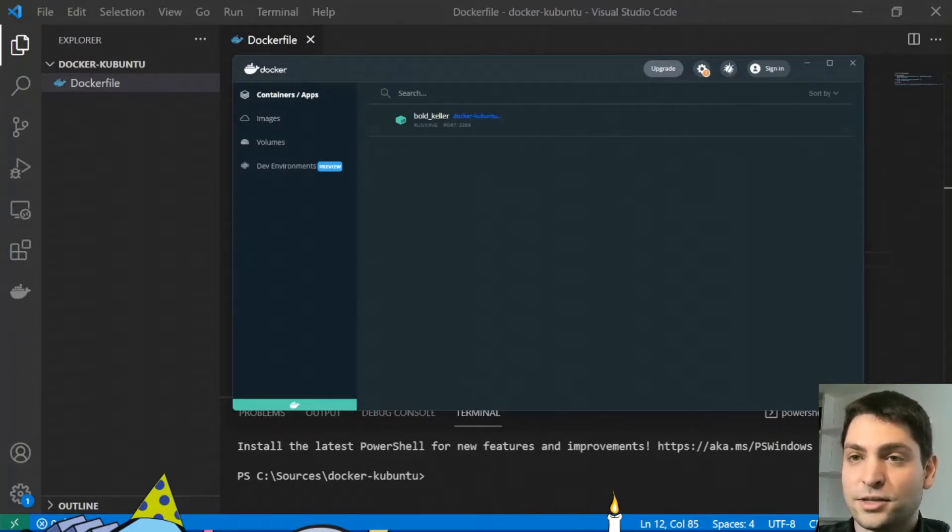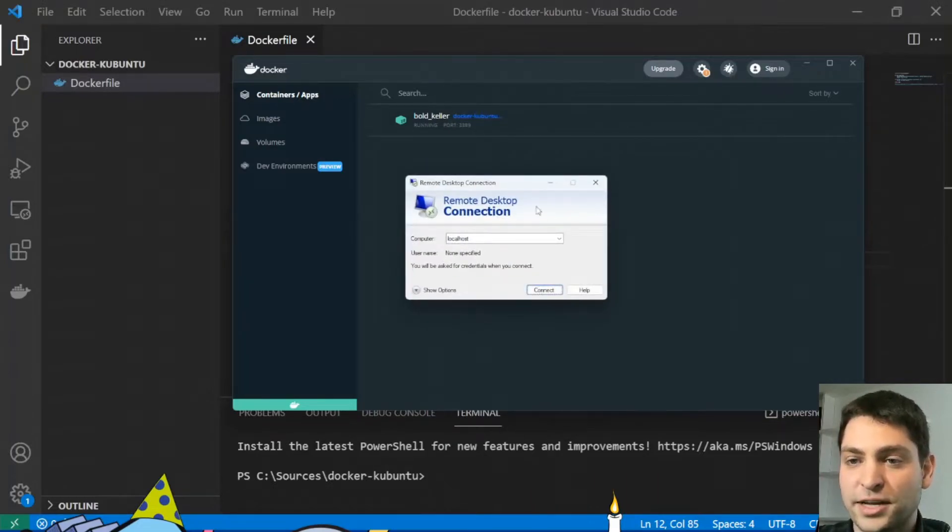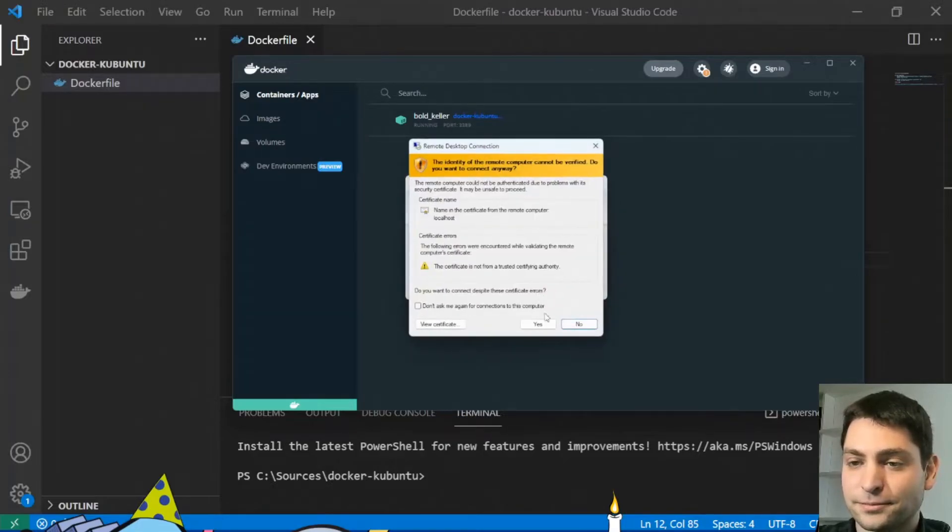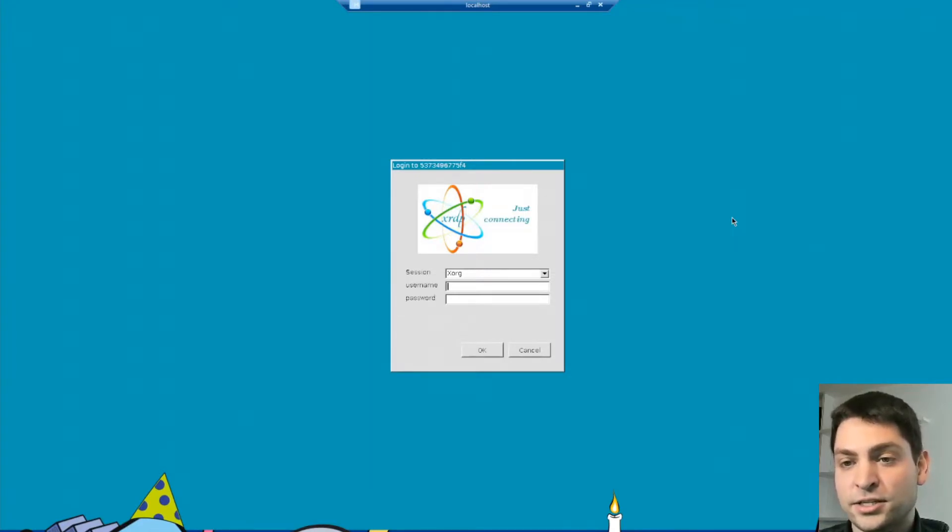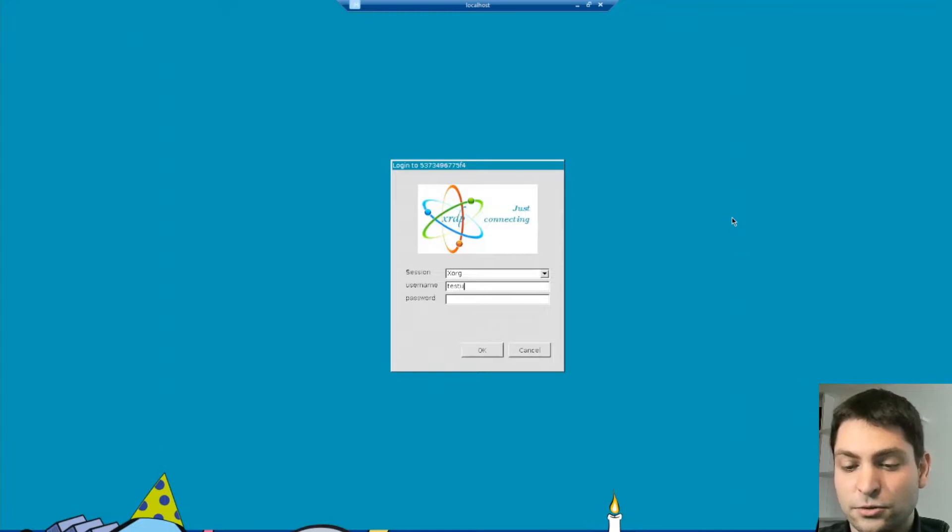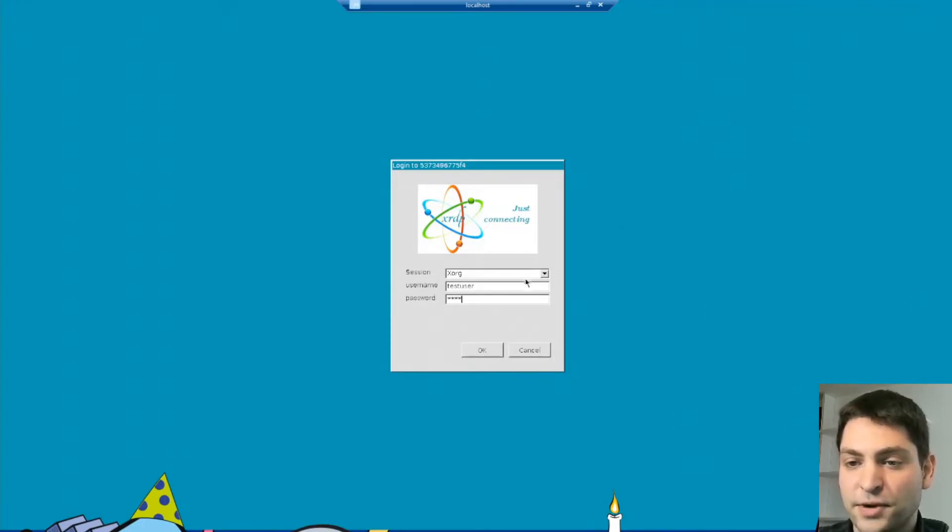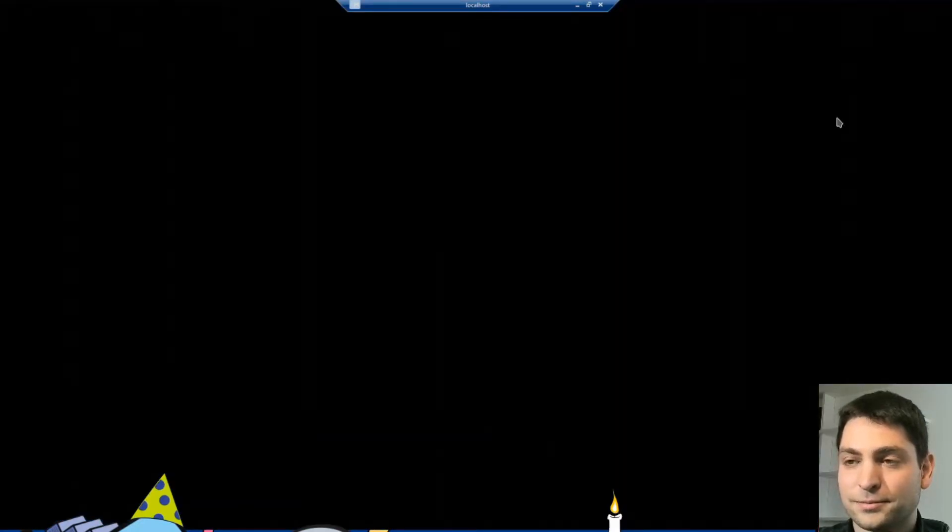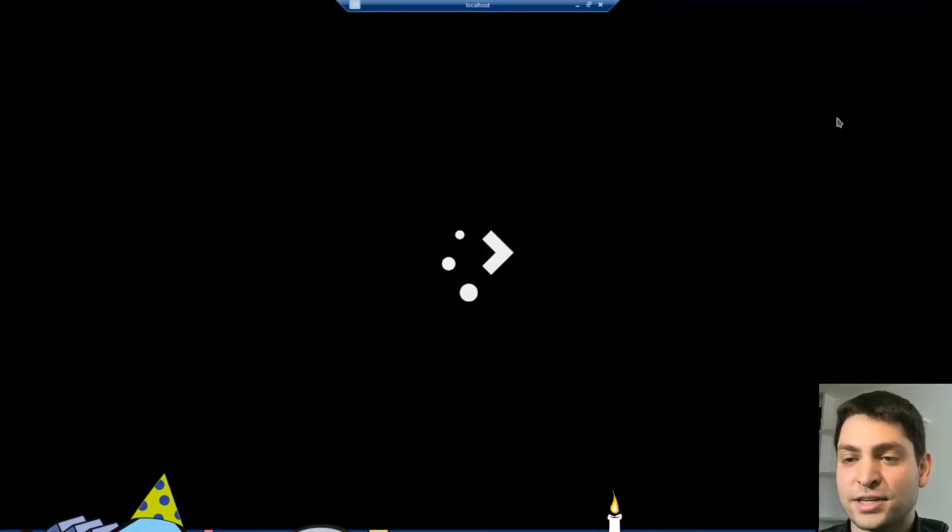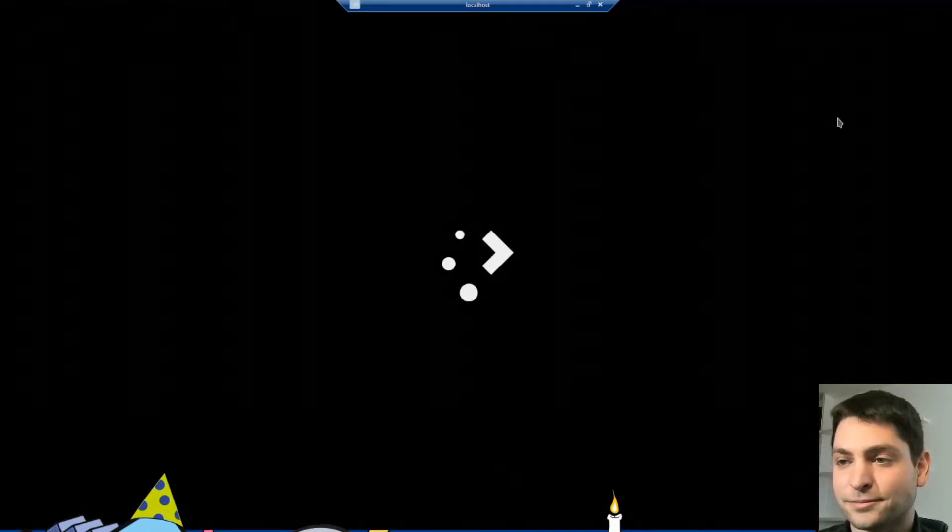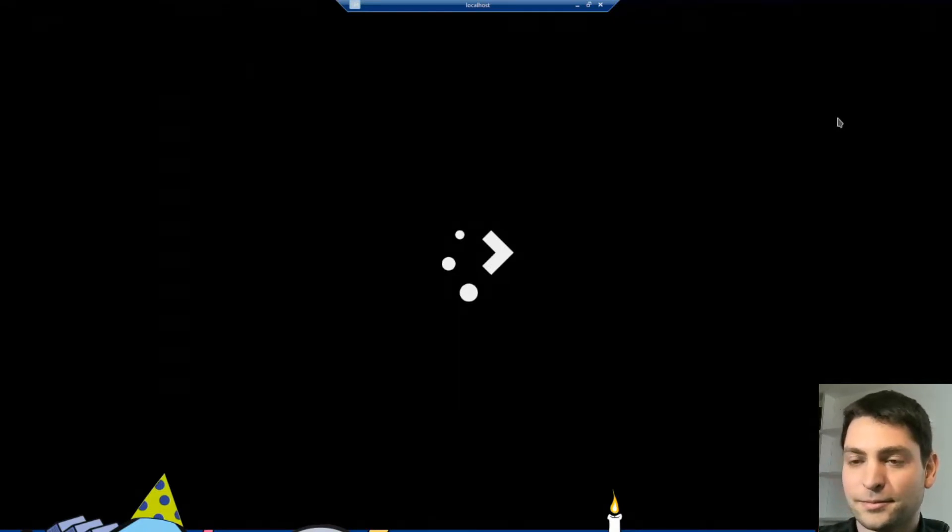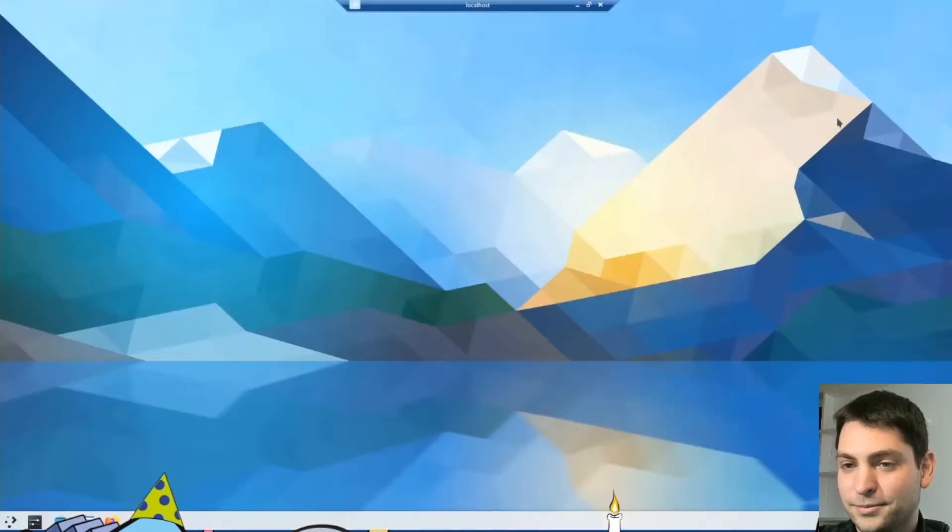Now let's go to remote desktop connection and connect to the container. Now we are inside of the container. This is the XRDP login screen. And now we just need to connect with the user that we've created. And now we should log in into the KDE desktop environment. And here it is.